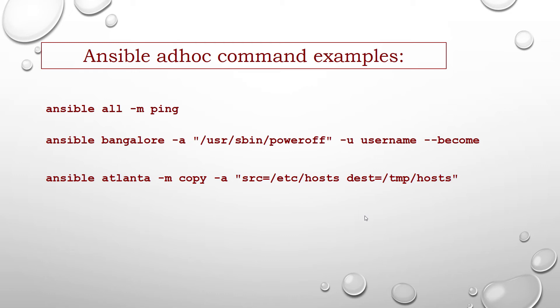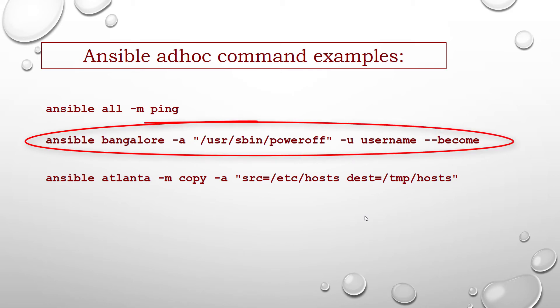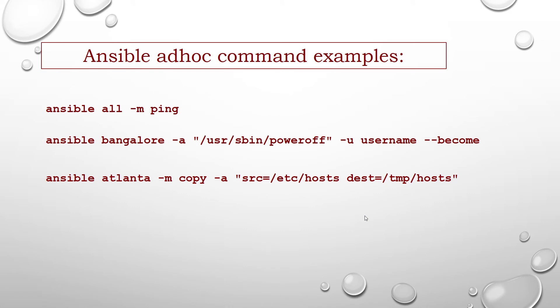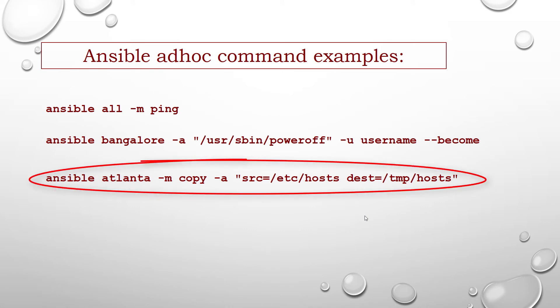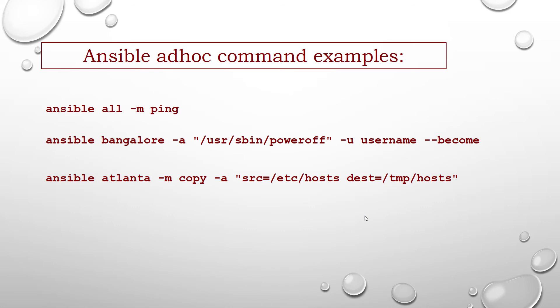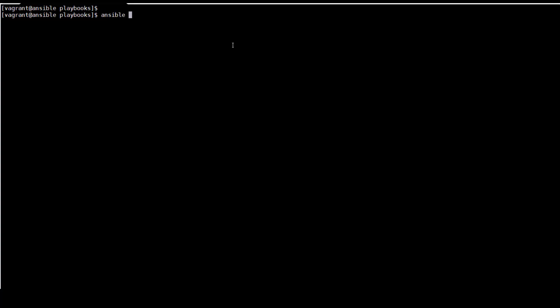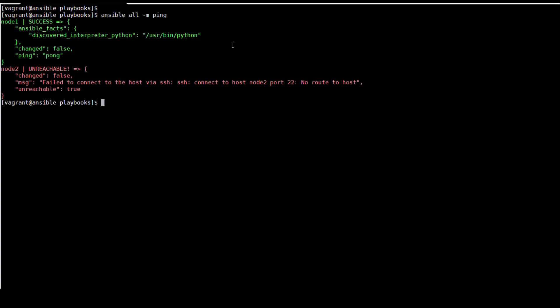For instance, if you wanted to power off all your lab for Christmas vacation, you could execute a quick one-liner in Ansible without writing a playbook as shown in the second example. Third is an example to transfer a file directly to many hosts in Atlanta group. Let me show you a live demo to ping all hosts and also a live demo of installing tree package in node1 using Ansible ad-hoc command.